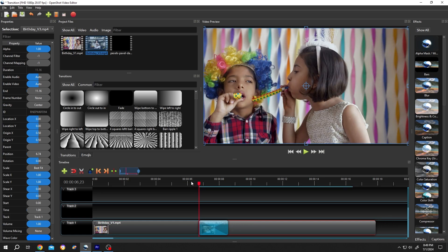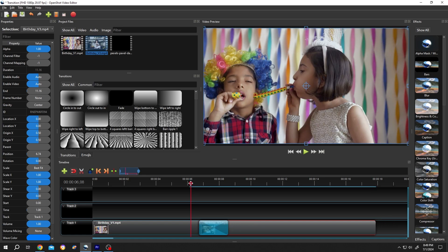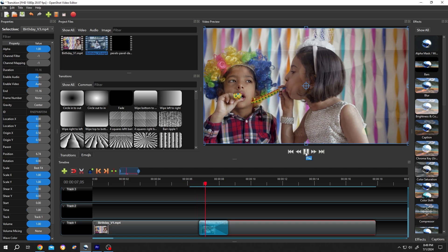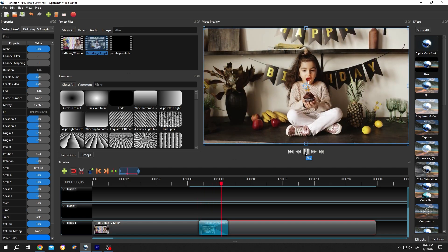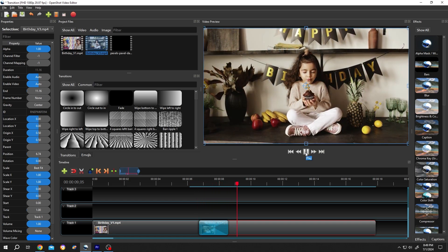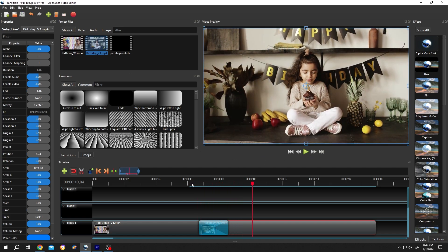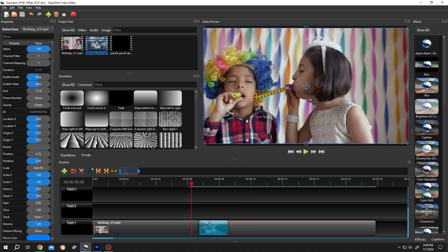Now if you play it, see we have our default transition, but suppose you want to use a different transition.